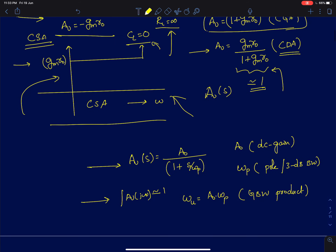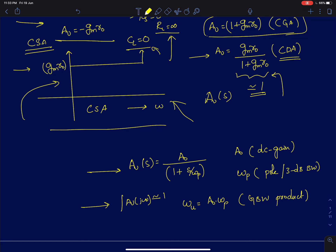Before discussing the single-stage MOS amplifiers, I will discuss some basics about first-order systems. Shown here is the transfer function of a single-pole system — this is the kind of transfer function we will be getting for all these single-stage MOS amplifiers if we assume just one capacitor at the output. The term A0 is the DC gain, which is the gain when omega equals 0 or S equals 0. Omega_p is the pole or the 3 dB bandwidth.